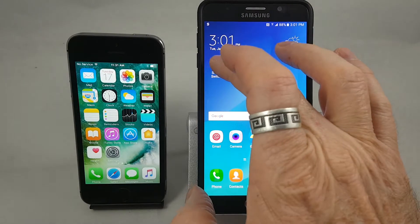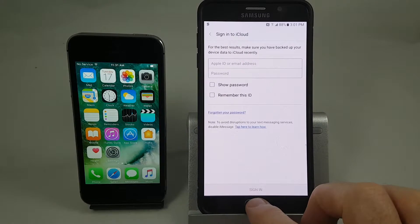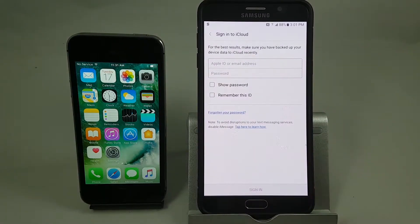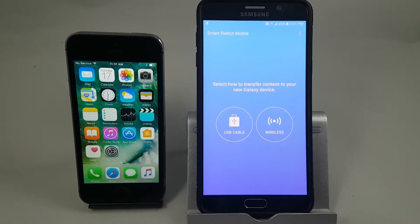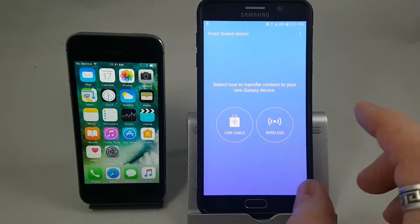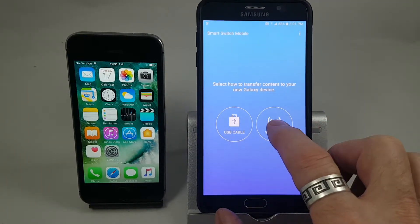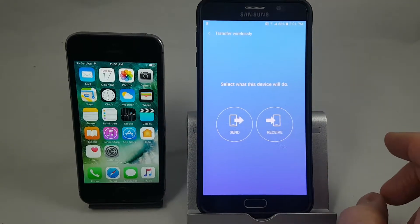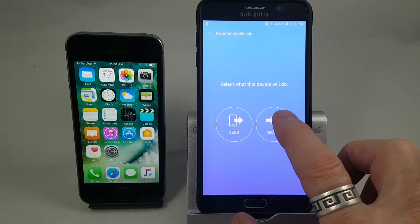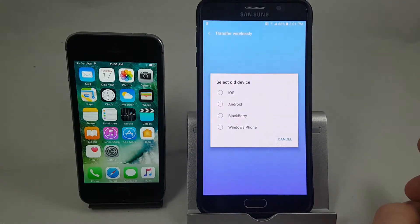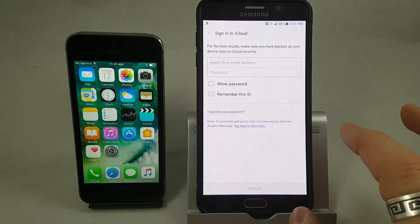Step one is to open Smart Switch in the app. In this section we're going to choose the wireless transfer method, then we want the Samsung to receive the data, and for the old device we're going to choose iOS.